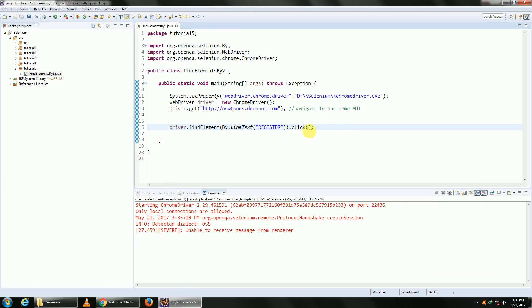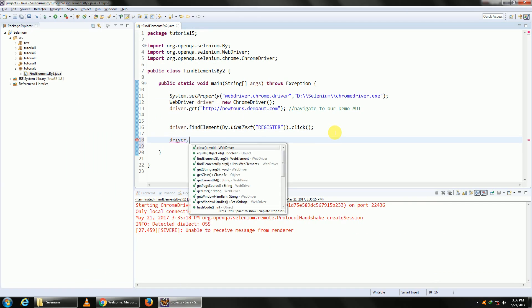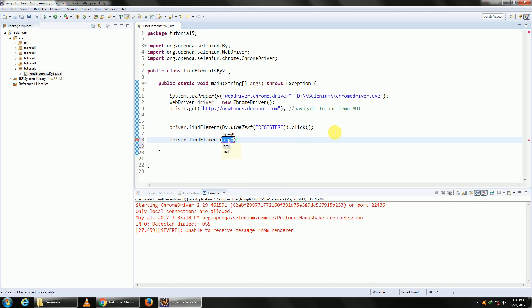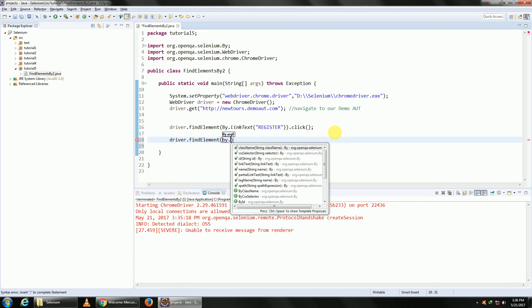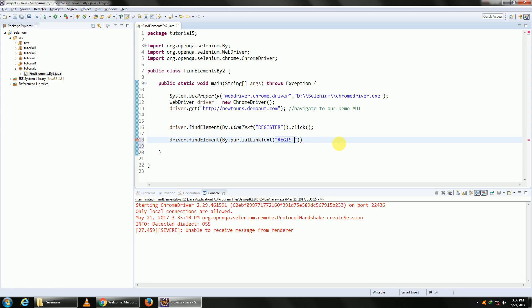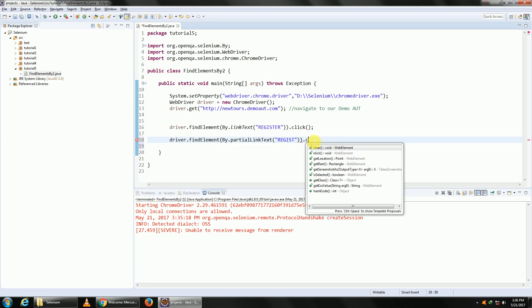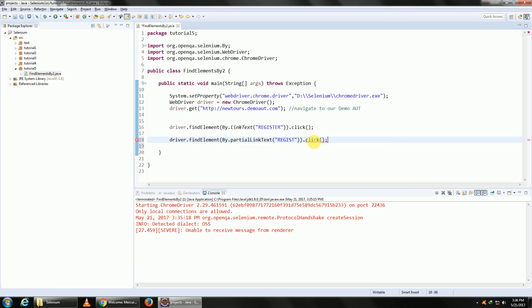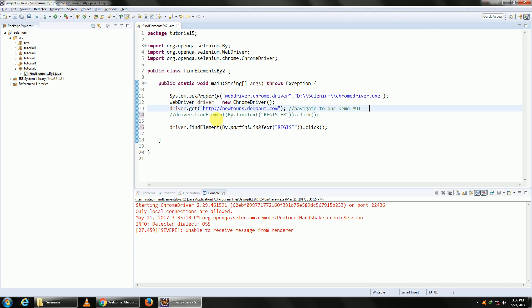So what I'll do is I'll go ahead and type driver.findElement(By.partialLinkText), and in this I will give the part of my link which is constant and which is unique, .click. I'll comment off my earlier code and now let me run this.